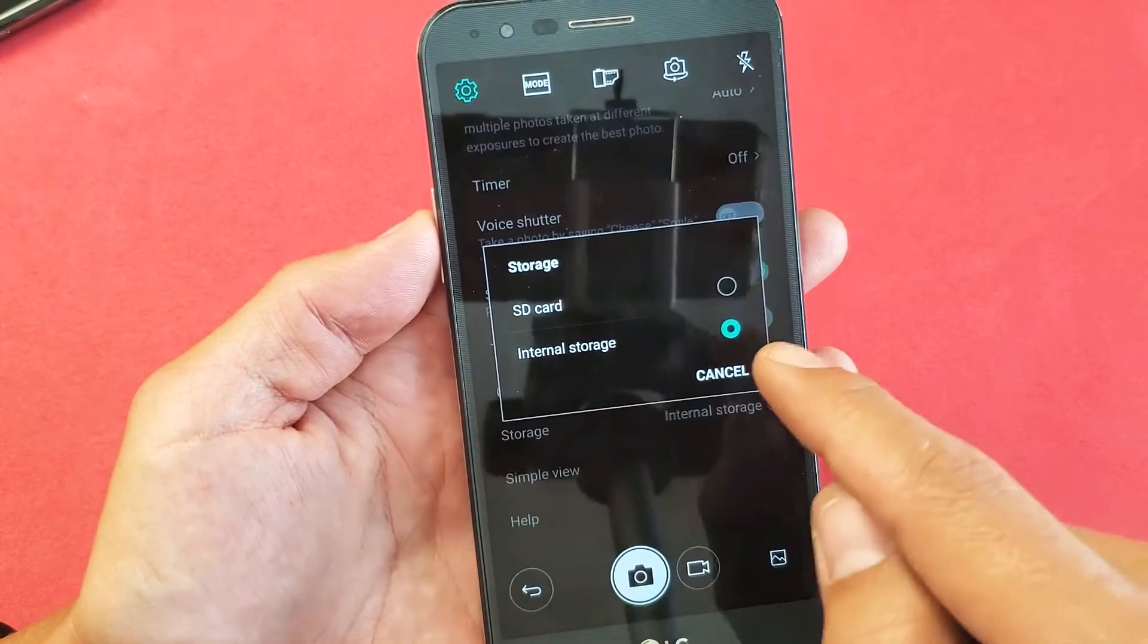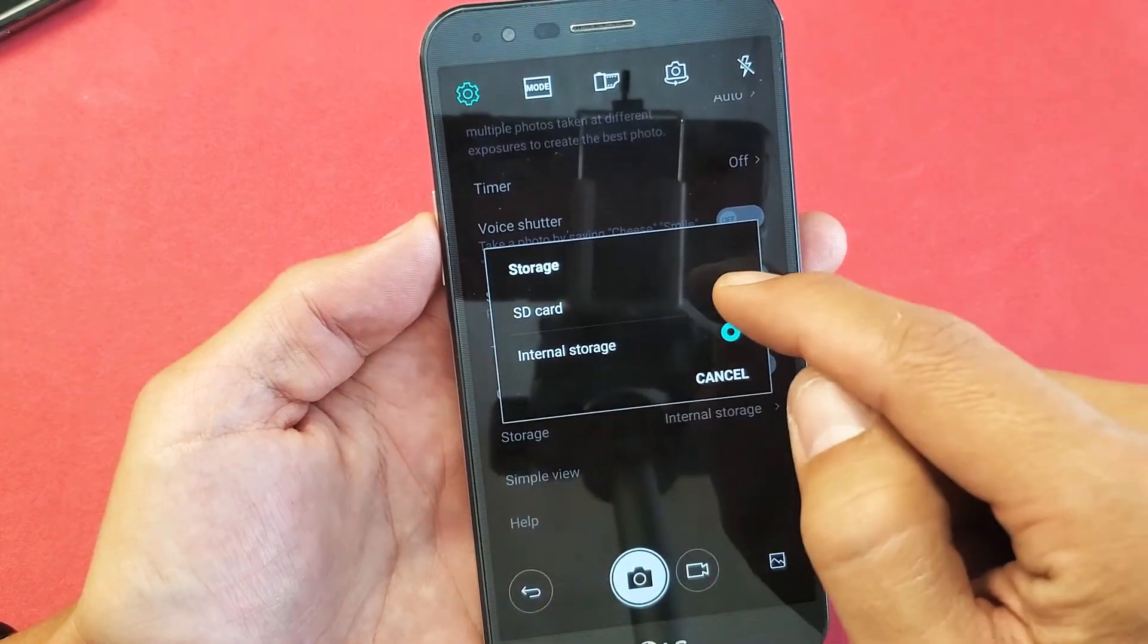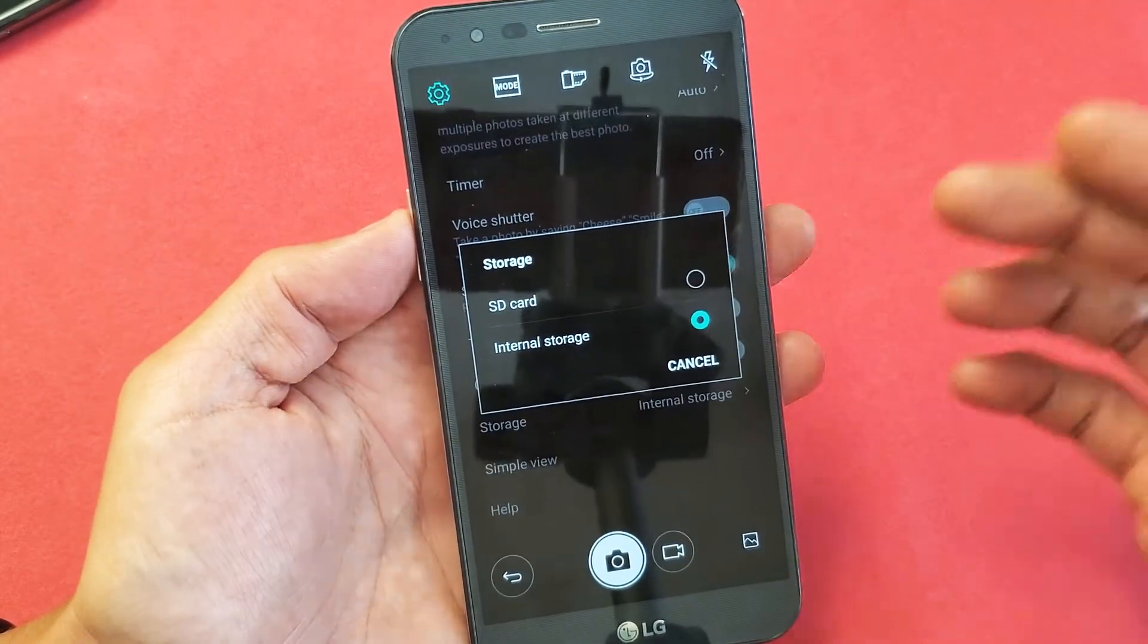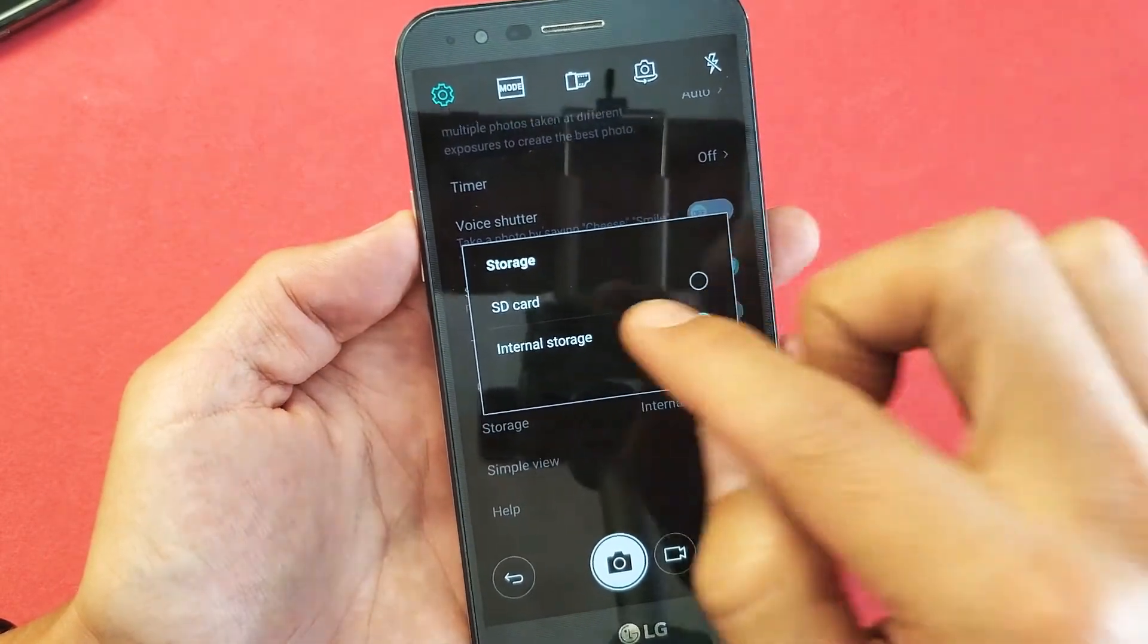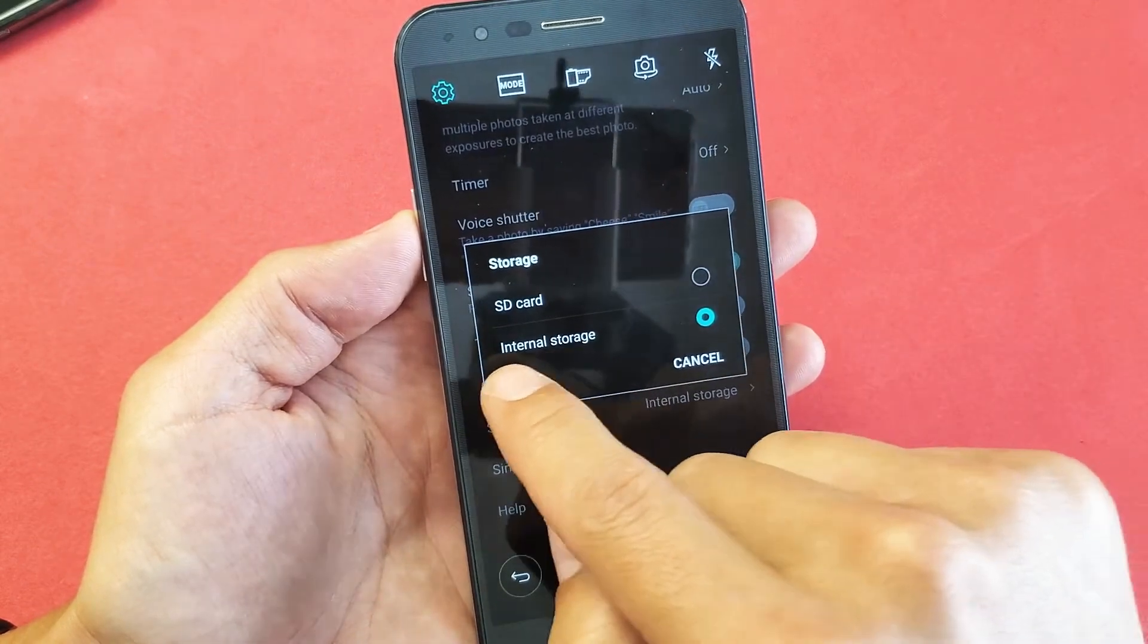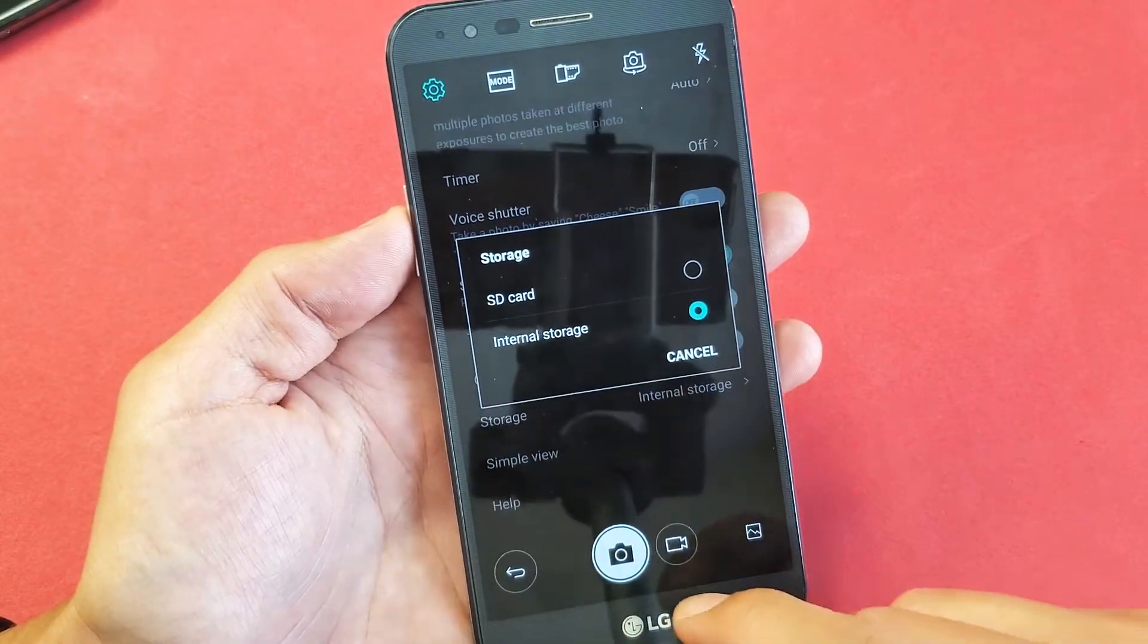By default, it's on internal storage, but once we put it to SD card, then every time you take a photo or video, it'll be saved directly to your SD card instead of the phone's internal memory or internal storage.